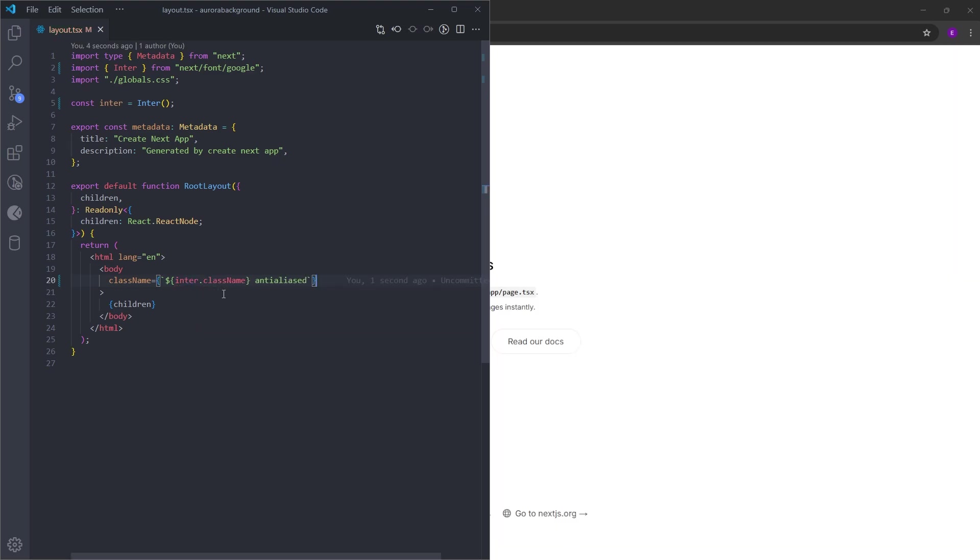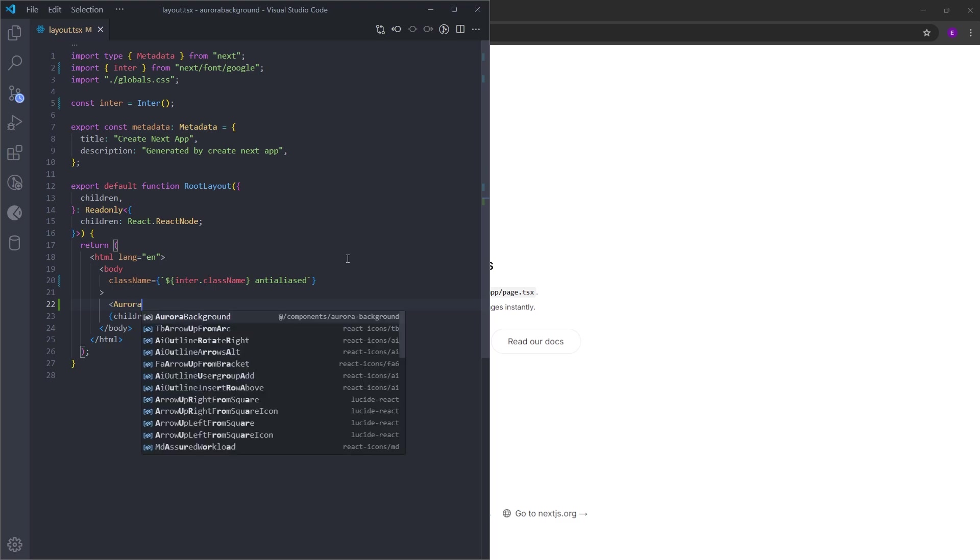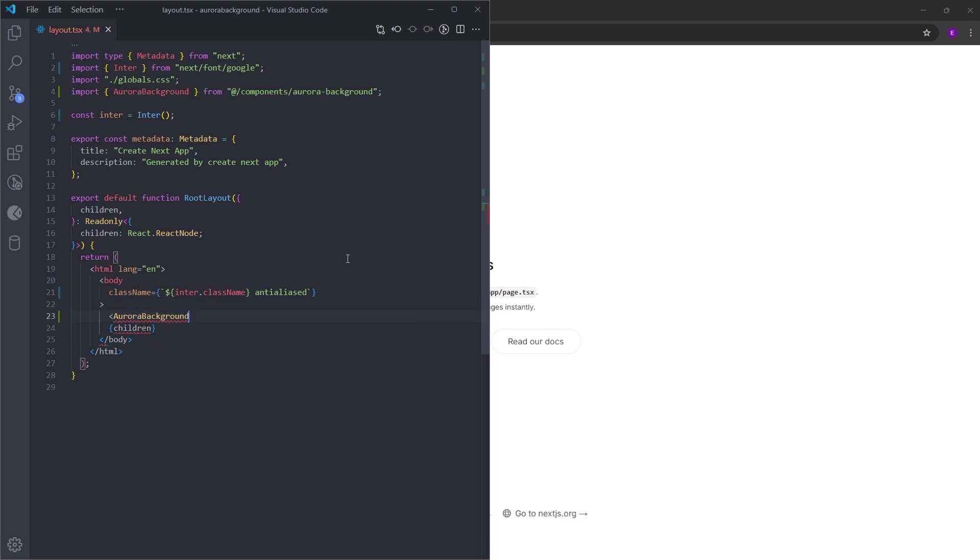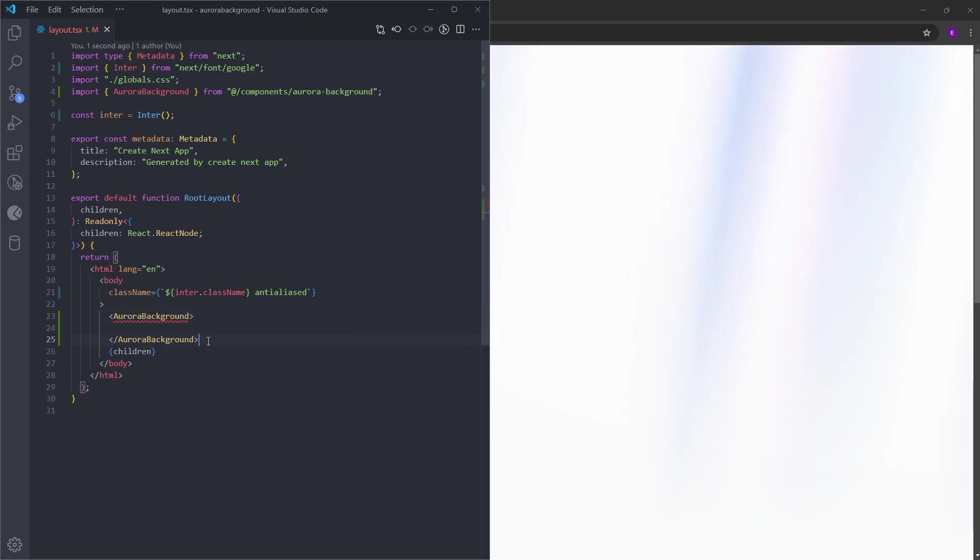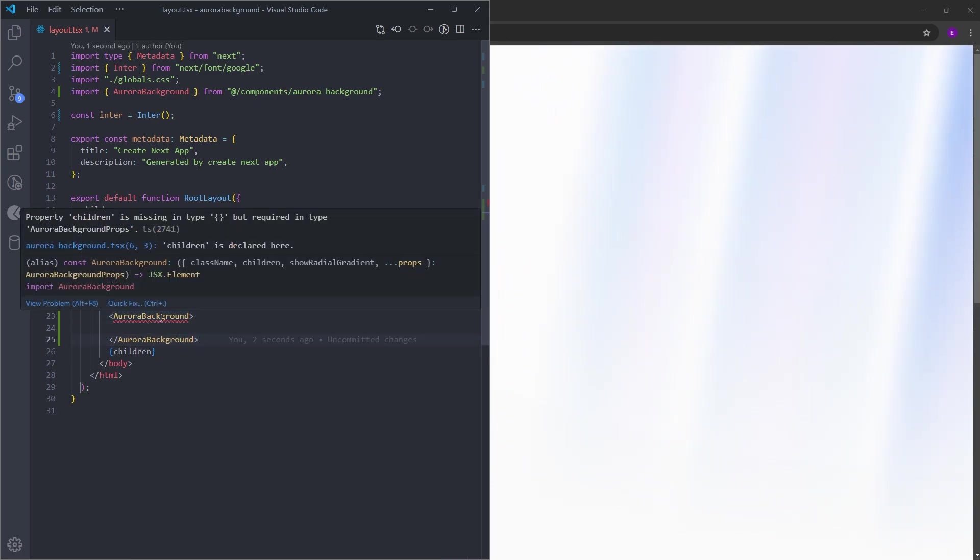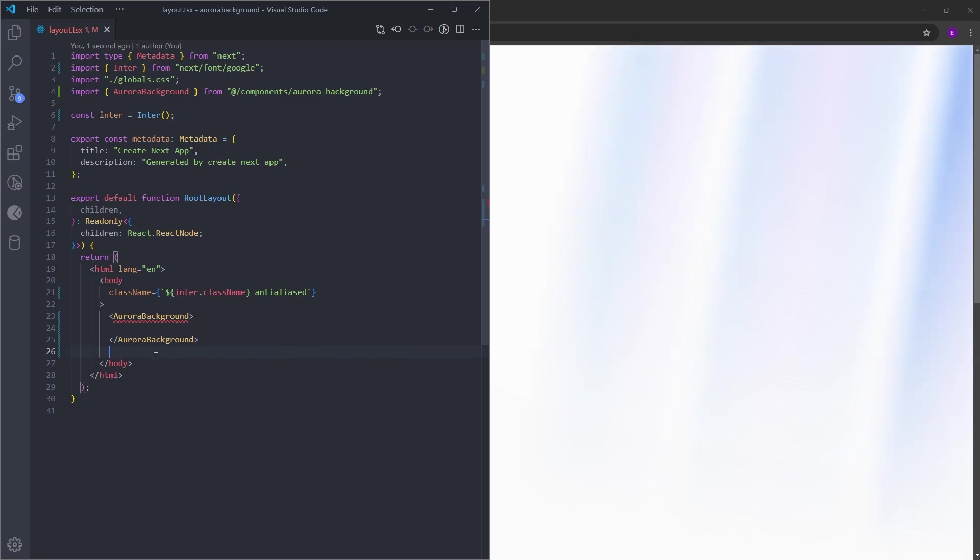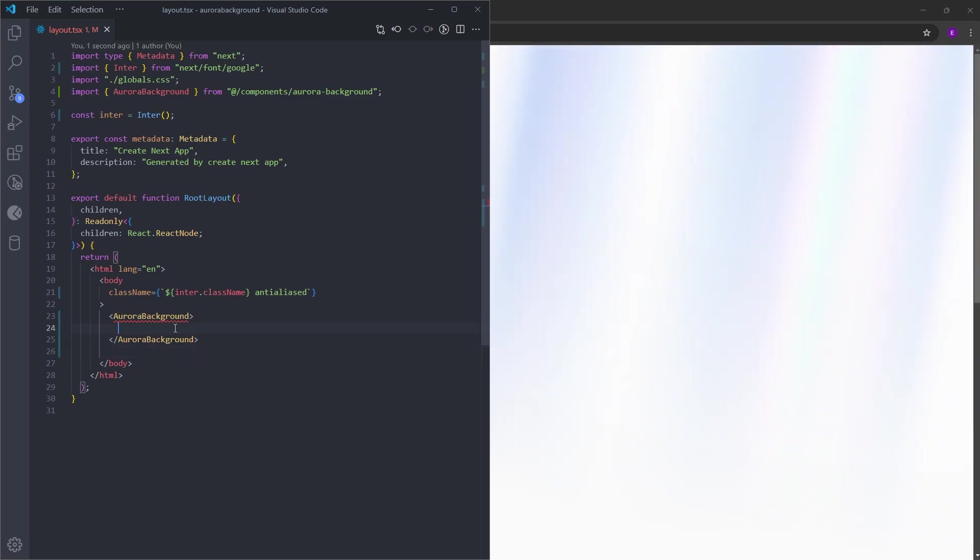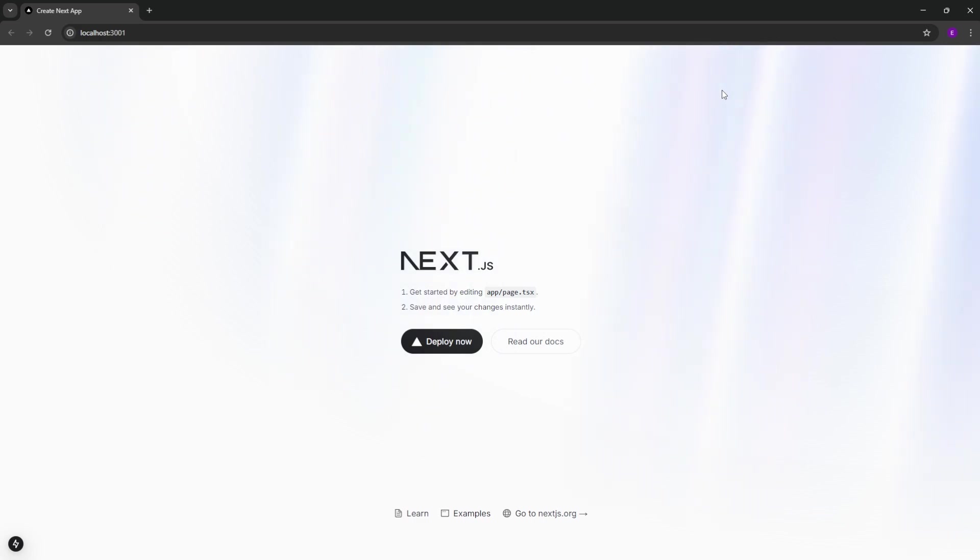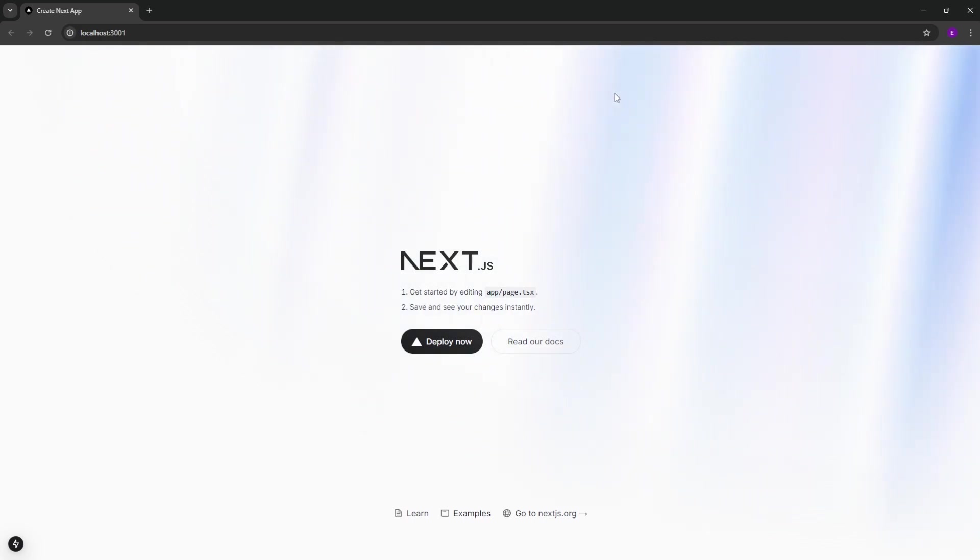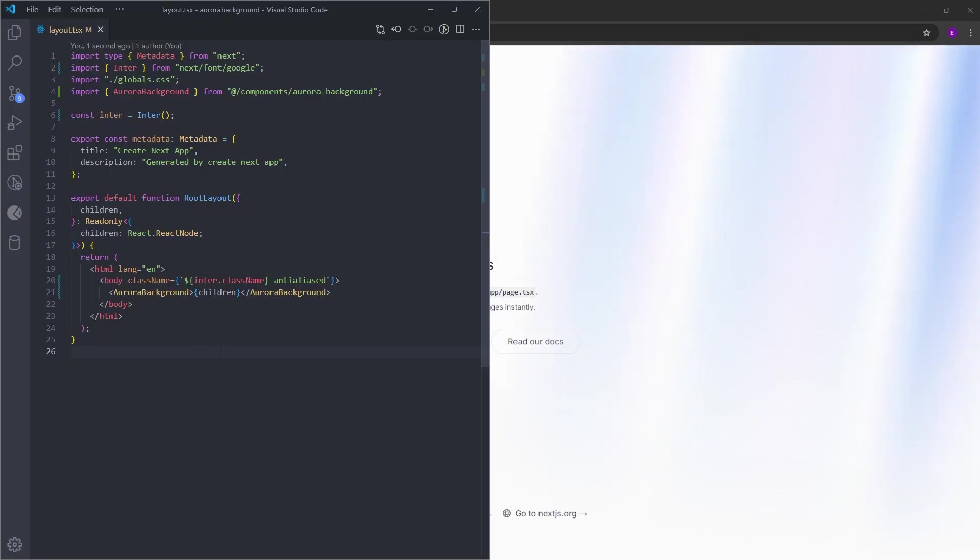Let's also add the Aurora background. To make this work, we need to provide a children inside. If we leave it like this, as you can see, property children is missing. Let's pass the children inside this background. And as you can see, the animated background is working. Because the background is white, we can't really see it. But once we turn it to black, it is going to look great. So now that we have finished with the font and the background, we can head over to page.tsx and delete everything inside.